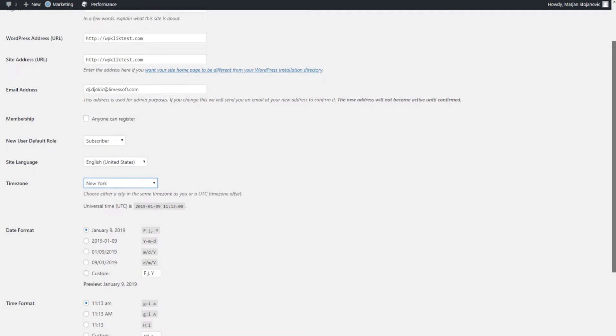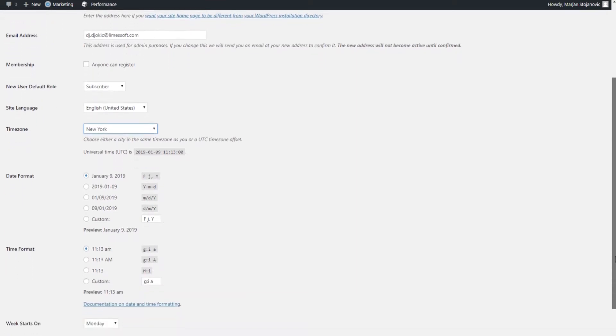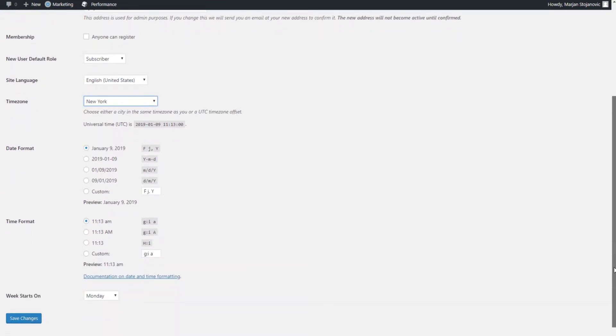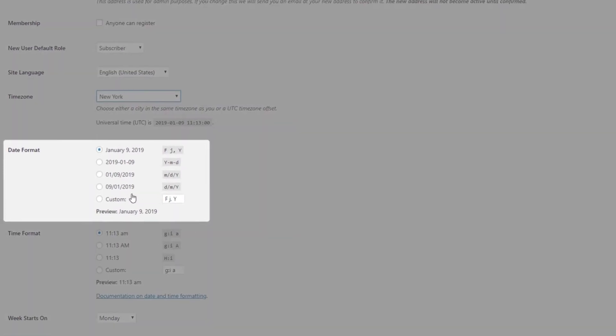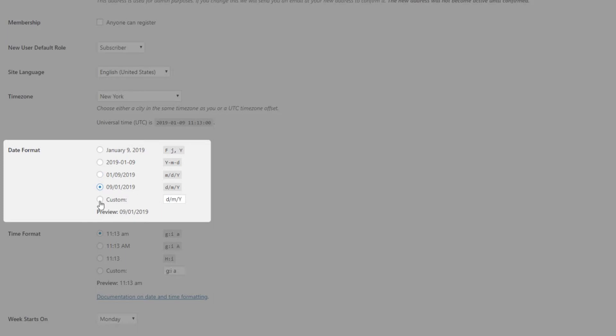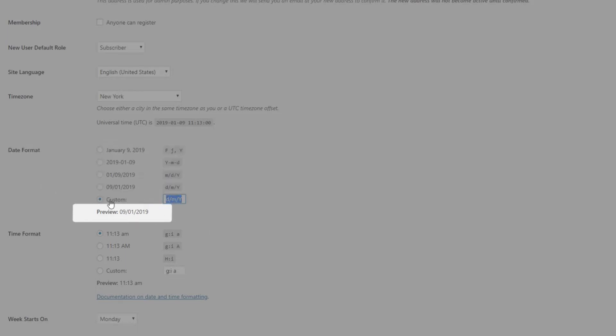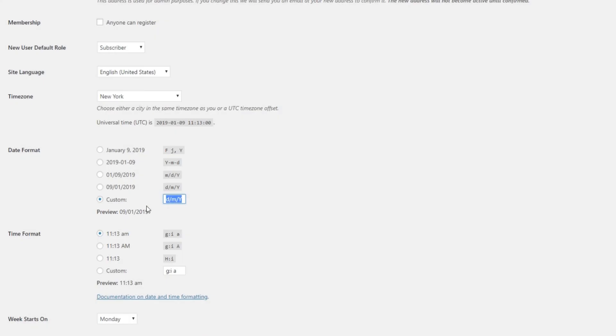Once you set the time zone, the date format settings will be located just below. You can either pick one of the suggested formats or enter a custom one of your choice. As you select the date format, the preview of what it's going to look like will appear below.